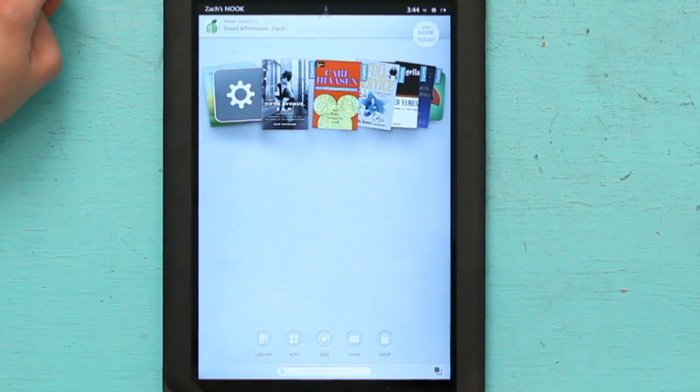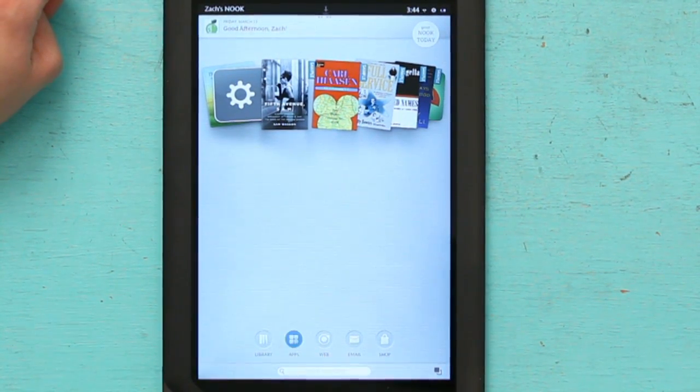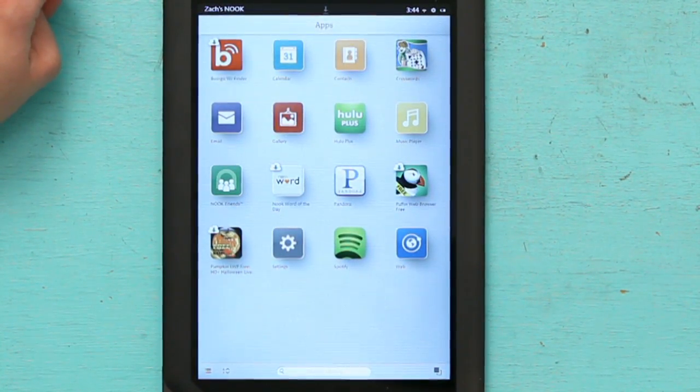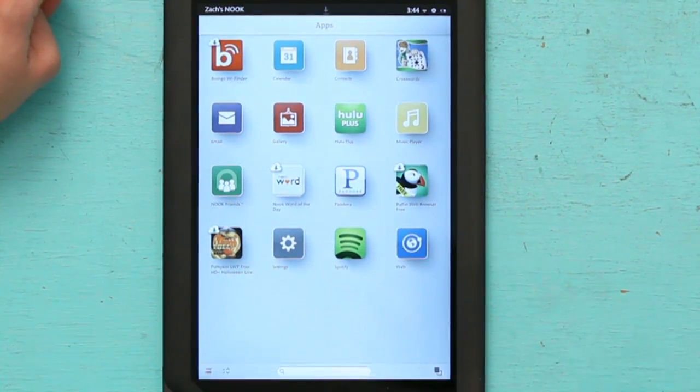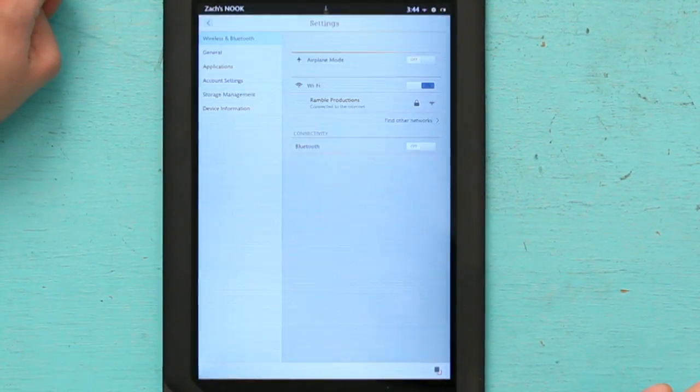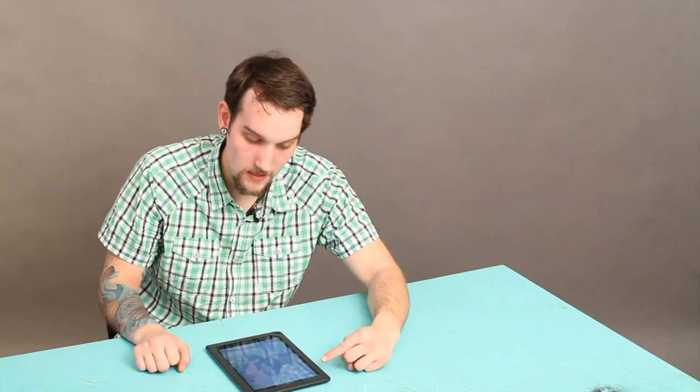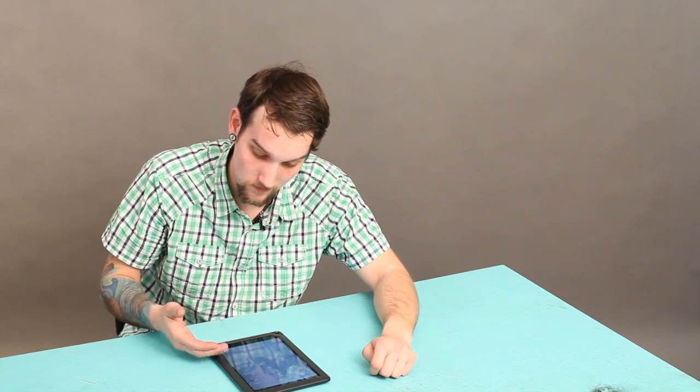So I'm going to go into my apps, and then my settings. In the settings, I see wireless and Bluetooth is selected from the get-go. That's exactly what I want.